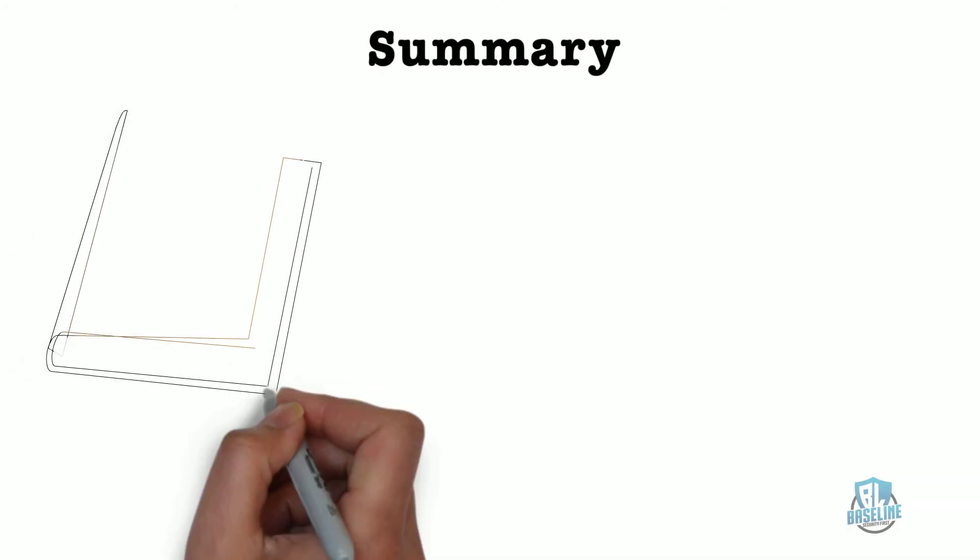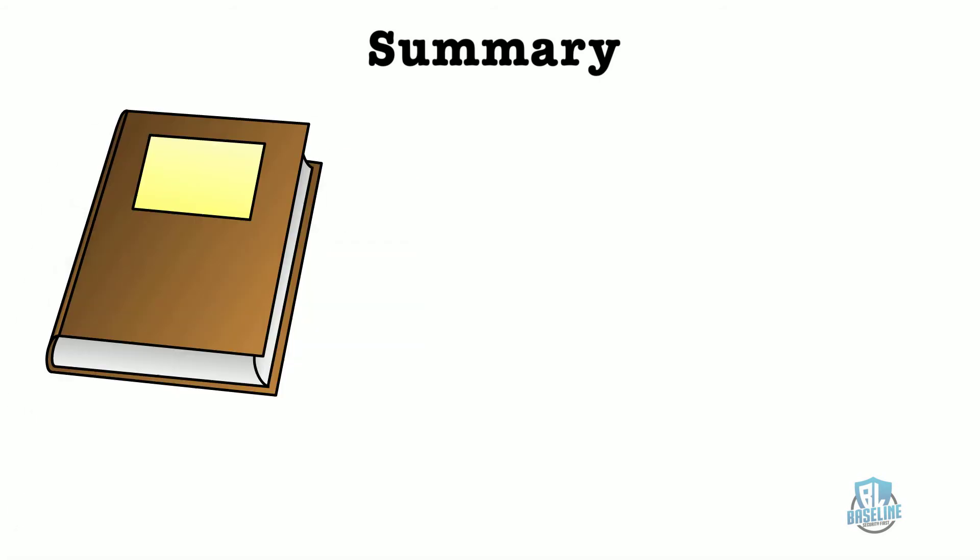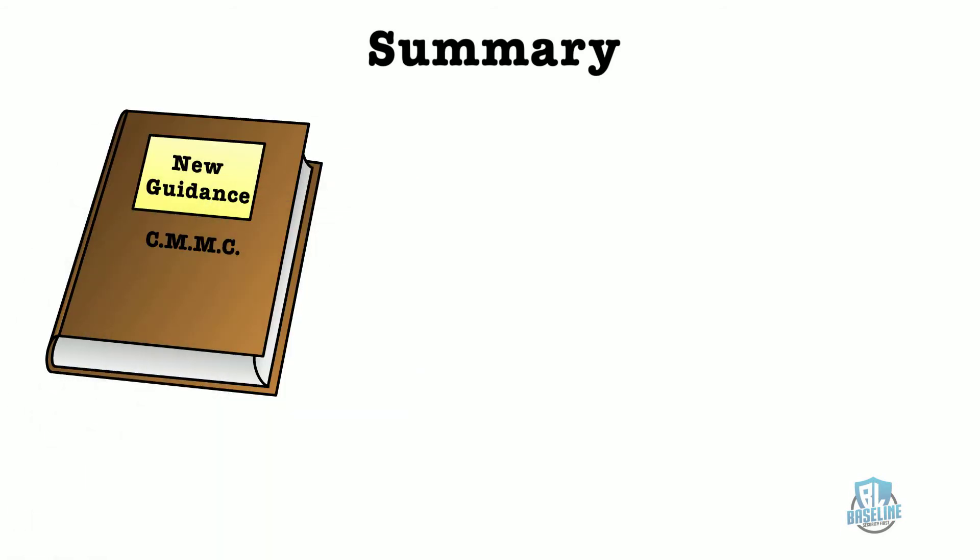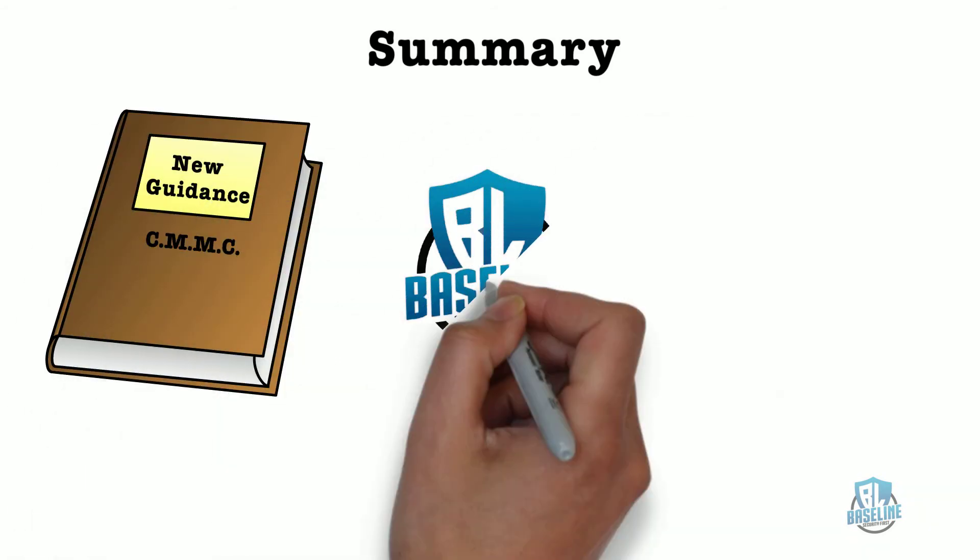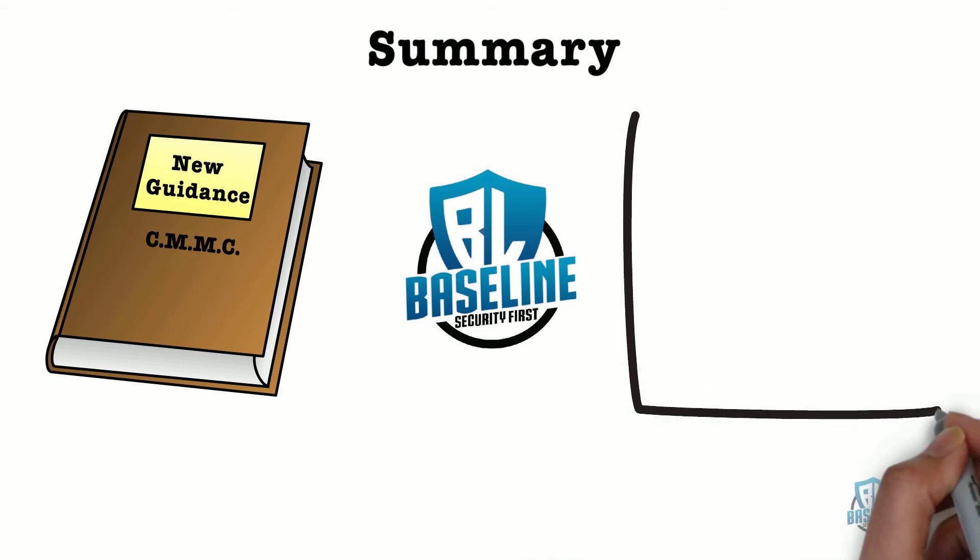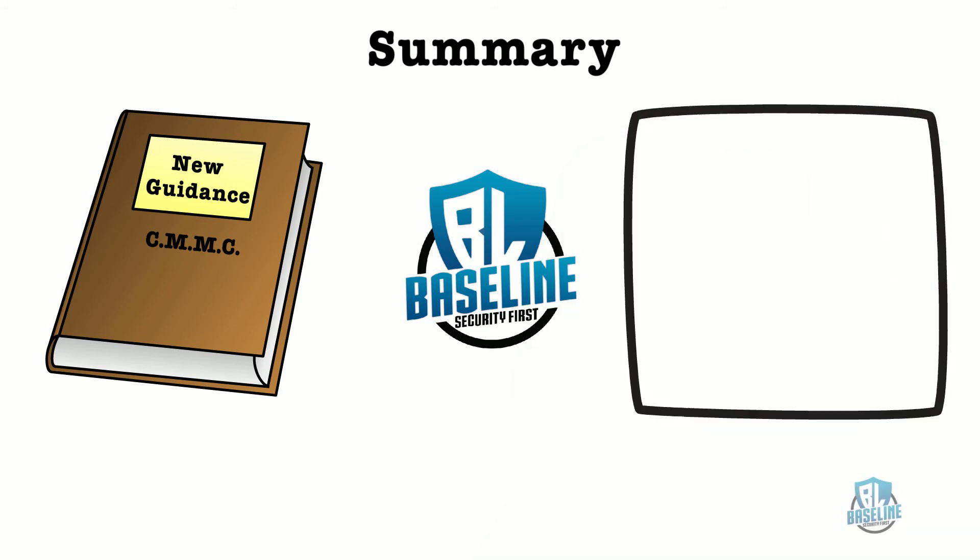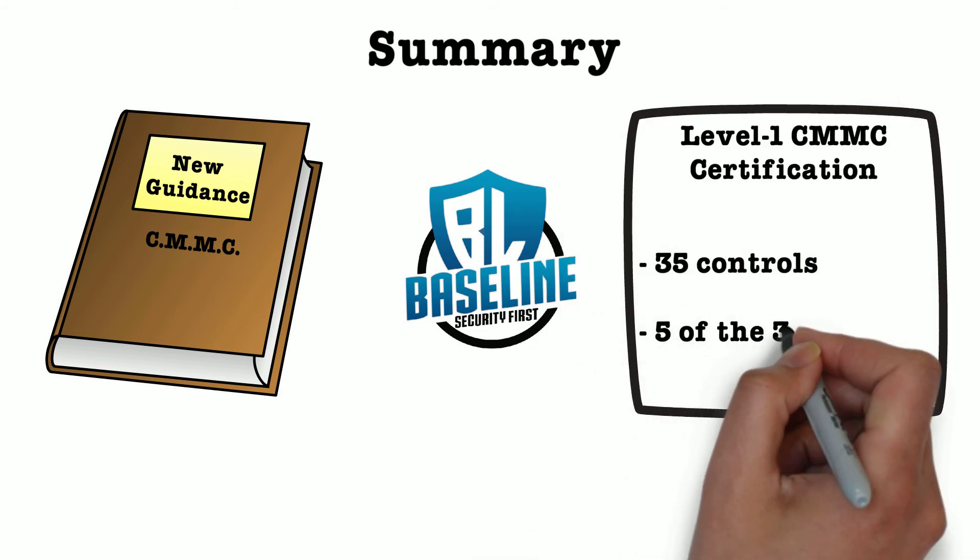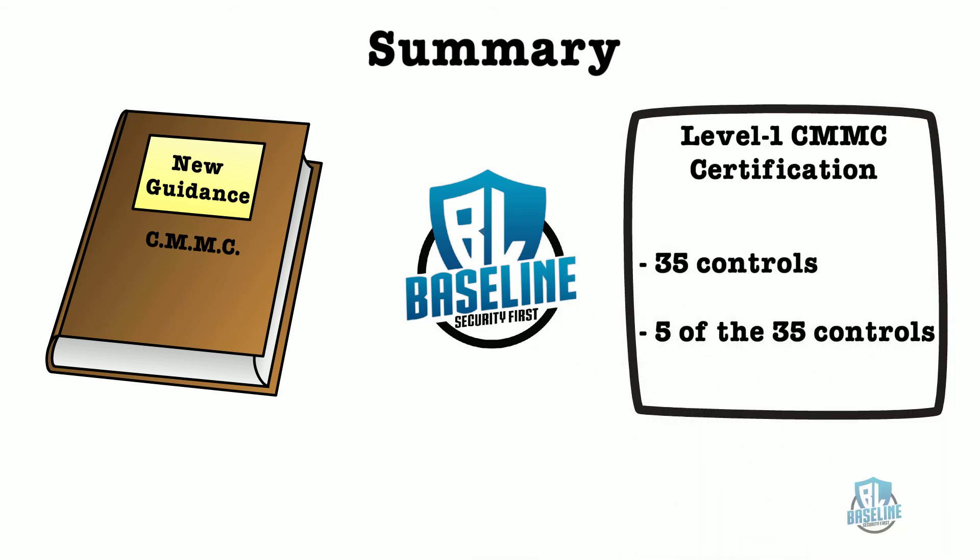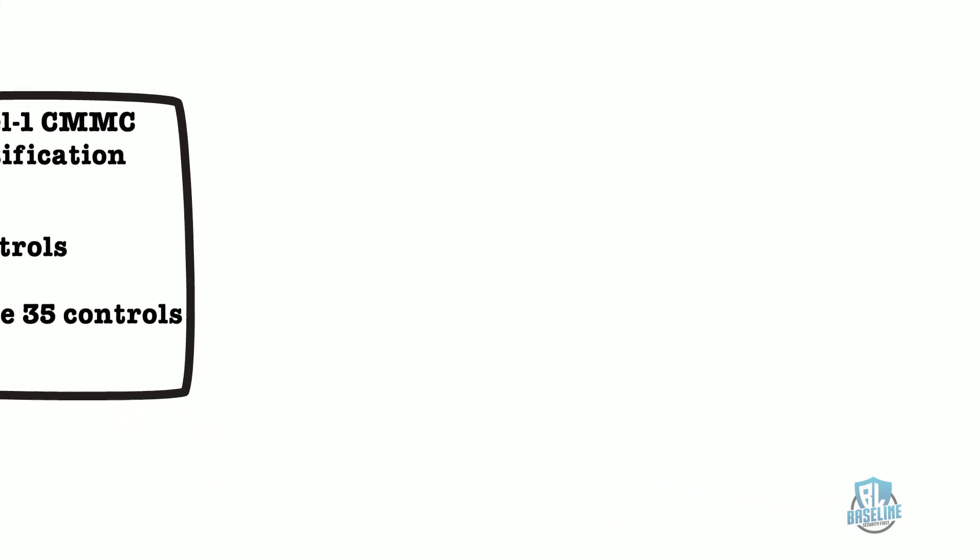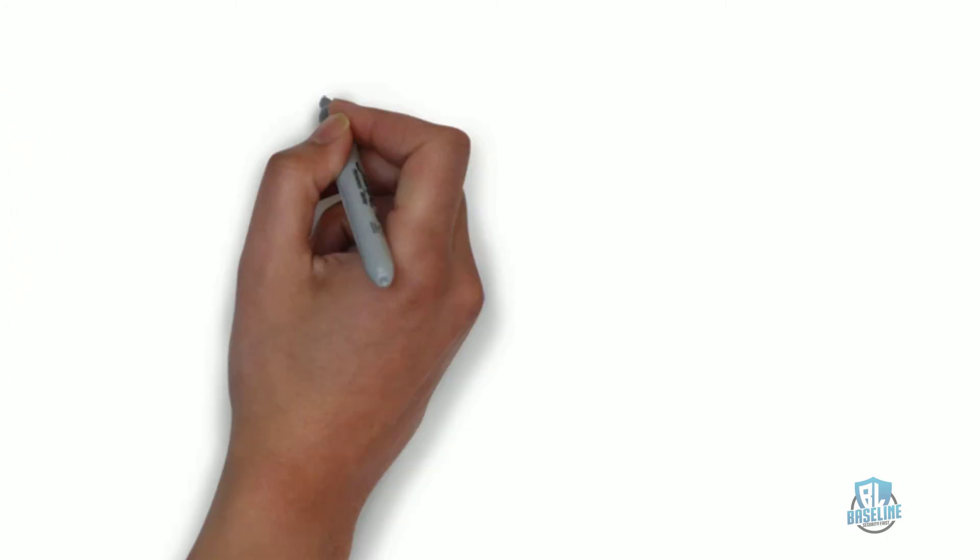In summary, we'd like to recap what we talked about. The new CMMC guidance has provided an initial baseline, pun intended, of 35 controls to achieve a level one certification. We briefly covered five of the 35 controls and provided examples of how to meet the intent.